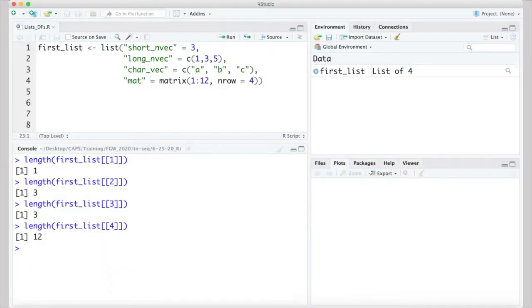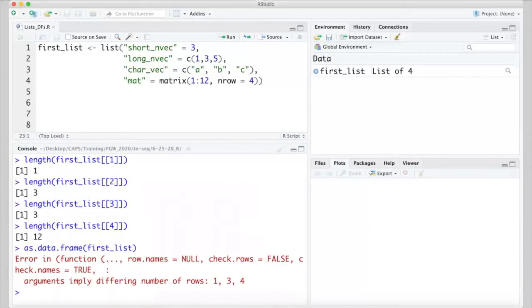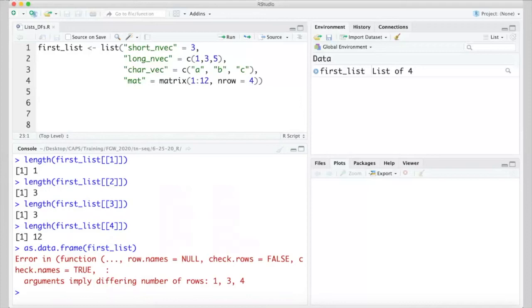Let's revisit our list one more time. We can use the length function to check the length of each of its items, and doing so, we see they have lengths of 1, 3, 3, and 12, respectively. Since the lengths are different, this list can't be turned directly into a data frame. If we try to coerce it to a data frame with the as.data.frame function, we get an error that says different numbers of rows are implied. Notice though that two of the four items, the second and third items in the list, do have the same length, 3. This means we should be able to pull out those two specific items and use them to create a data frame.